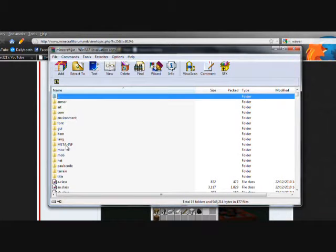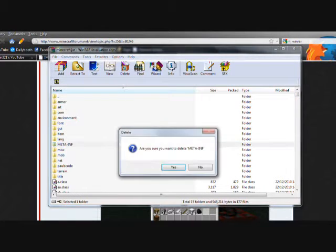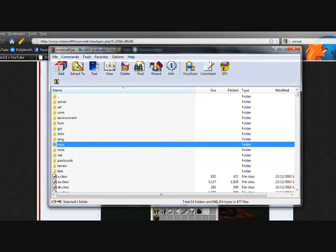The first thing we're going to make sure we do is delete META-INF. We do not want that there. That will just muck everything up.